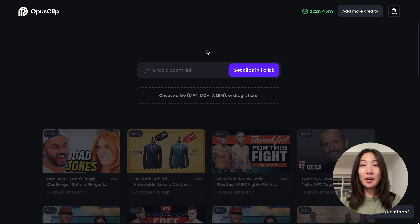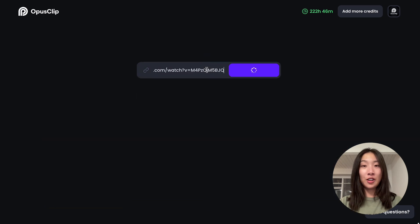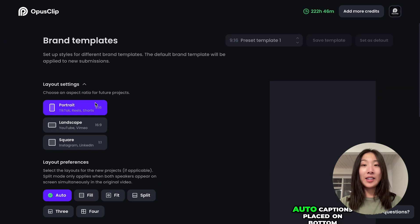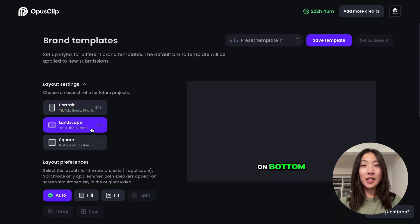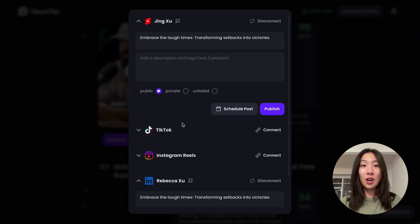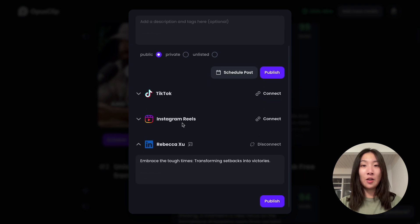As a team member, you can access all shared projects and can submit videos using the team owner's credits. You can edit brand templates in the workspace and use Social Media Scheduler to auto post a video or schedule posting.